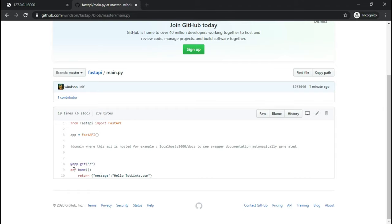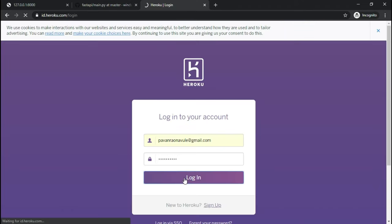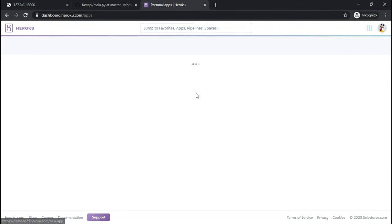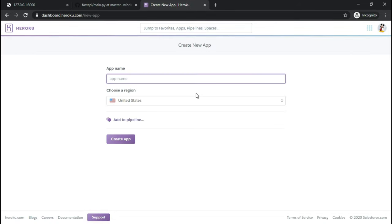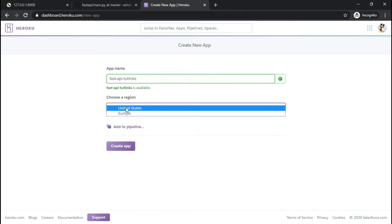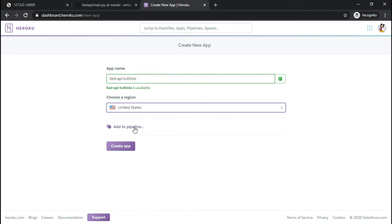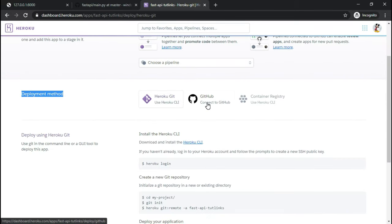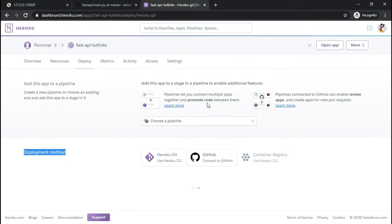I hosted it on GitHub. Now I'll login to my free Heroku account and create a new app. I'll give the name of the app as fast-api-tutelinks and select the default region and click on create app. Select the deployment method as GitHub.